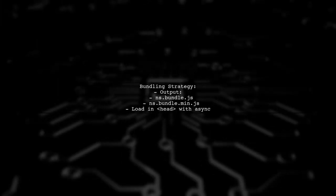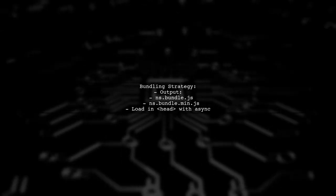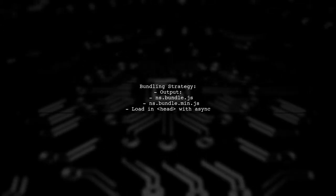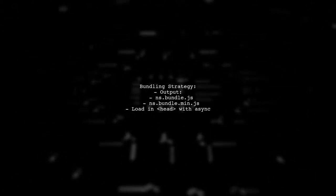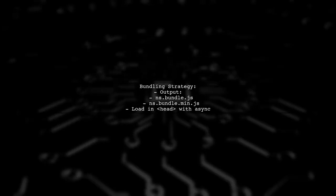For production, bundle and minify your JavaScript files to improve loading times and SEO. Use async loading for the bundled file and defer for development scripts.